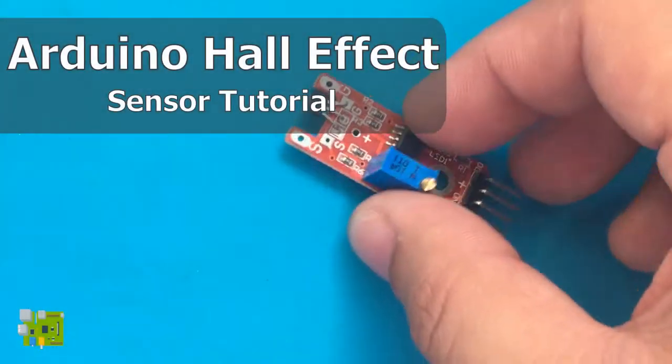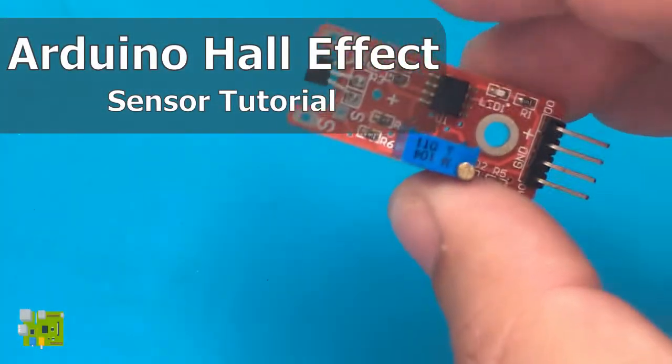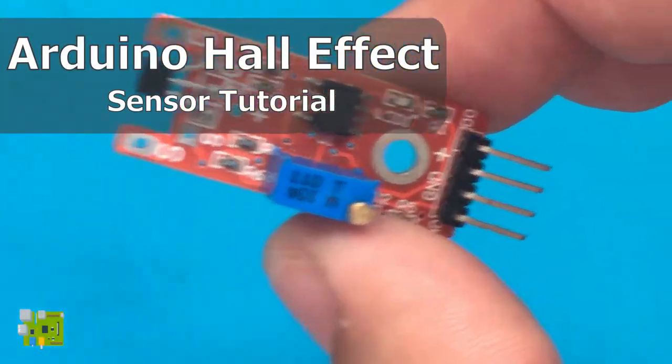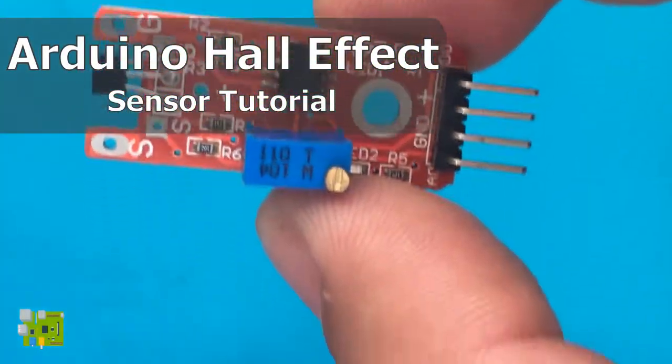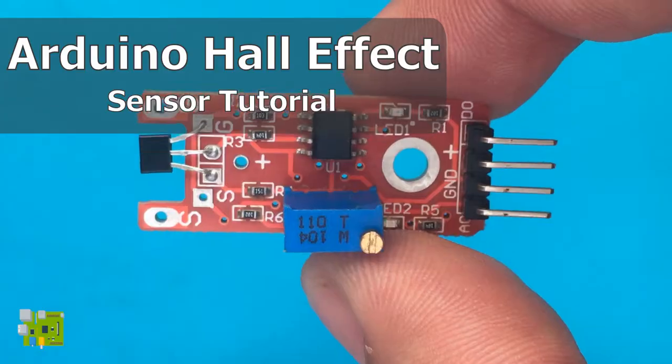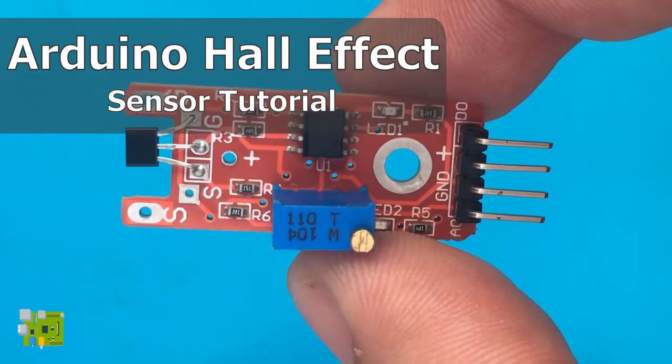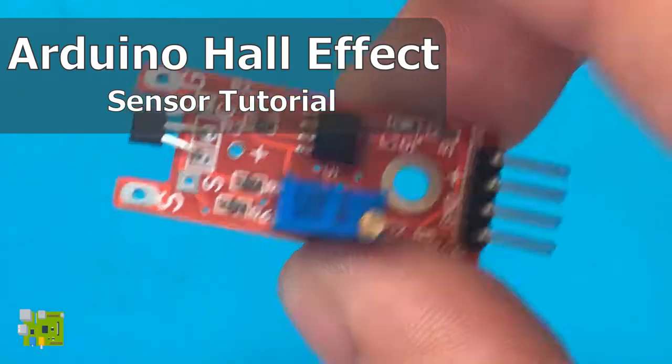Welcome to another Teach Me Microcontroller episode. In this video, I will show you how to use a Hall Effect sensor.